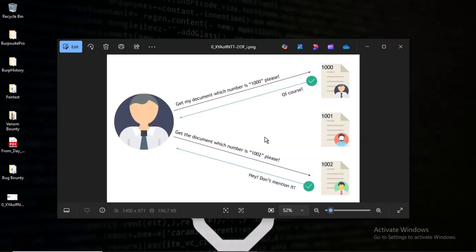I'm going to take a quick look into IDOR vulnerability — how you can be able to find it, what is going to be the process, or what is the methodology behind finding these kinds of vulnerabilities.